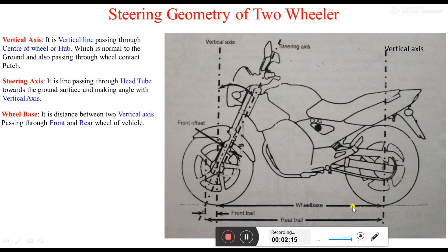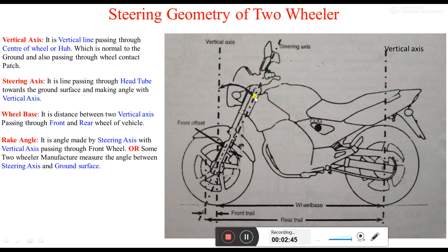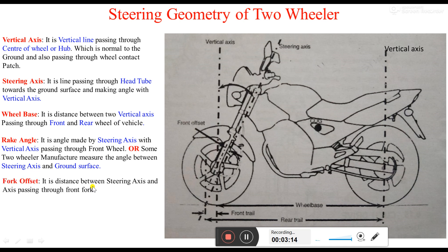After that is the rake angle. It is the angle made by the steering axis with the vertical axis. In some cases, some manufacturers define the rake angle as the angle made by the steering axis with the ground. So it depends on the manufacturer which way they choose to mention the rake angle.